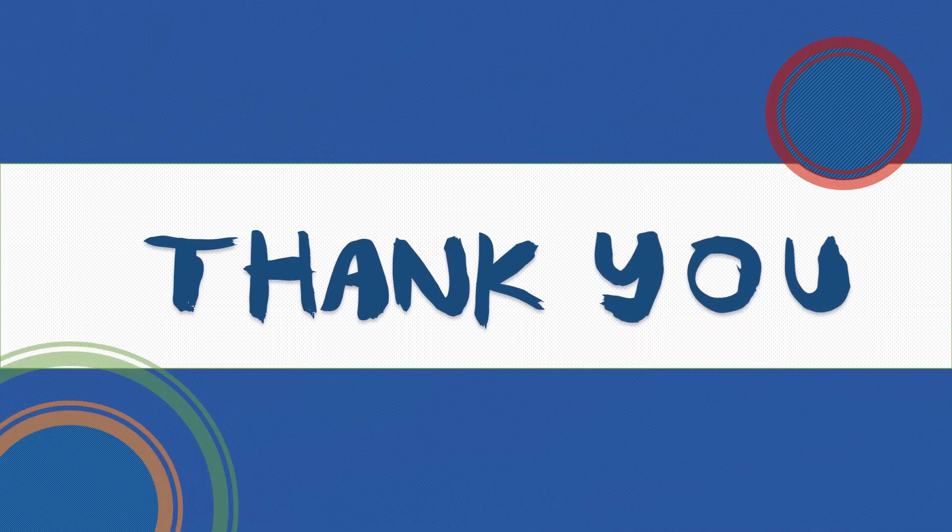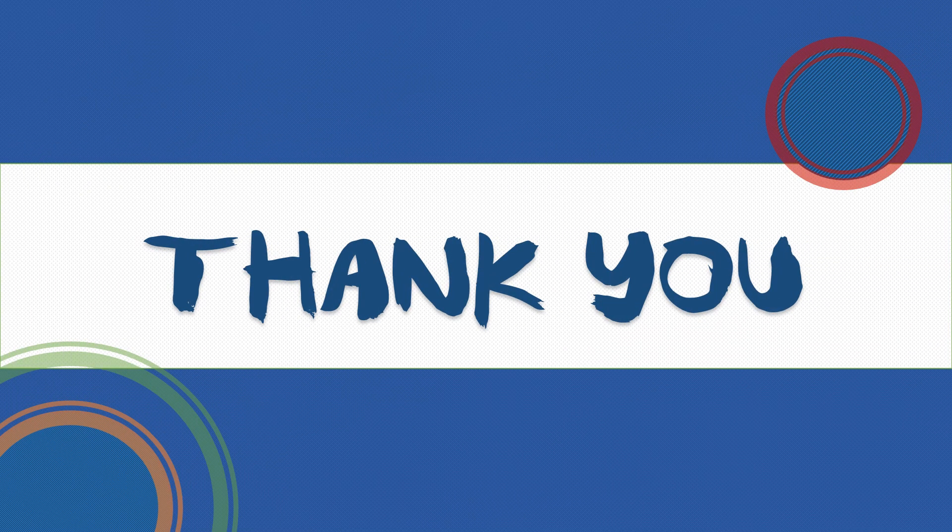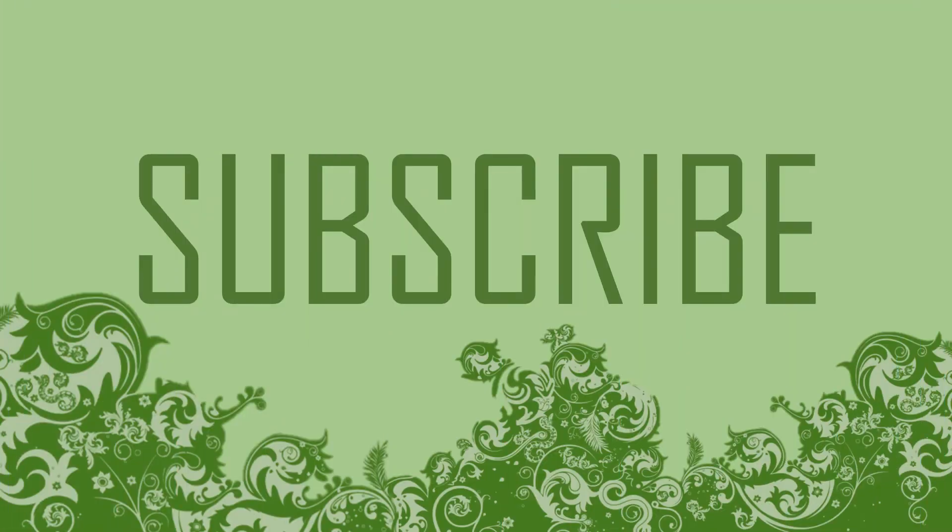Thank you for watching. Like, share, and subscribe to stay with us.